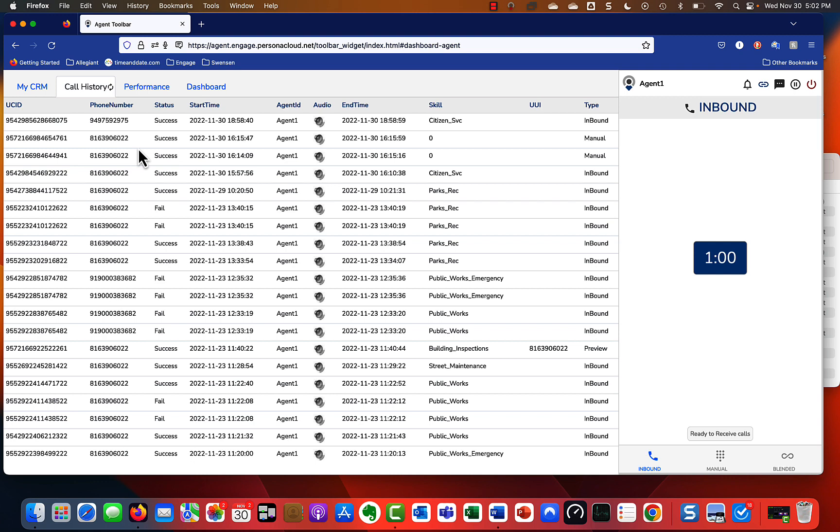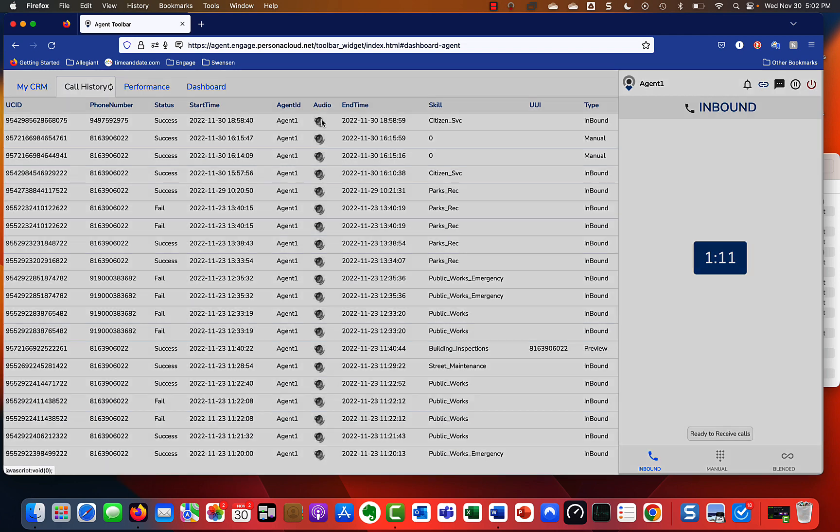This tab over here, Call History, is very nice because it shows us all the calls that we've taken, when we've taken them, who they're from, who answered, the duration of the call, and then you also have the opportunity to listen to the call as well.